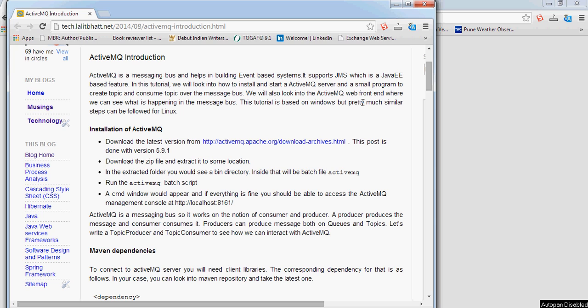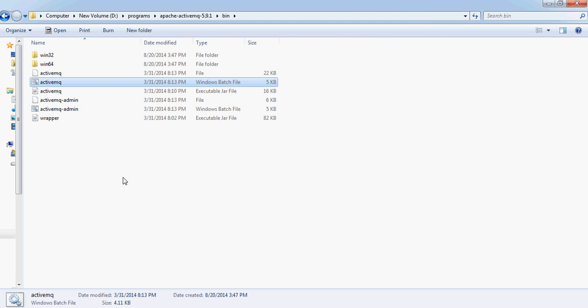First thing first, let's download ActiveMQ. You can download it from activemq.apache.org. I have already downloaded the zip file and extracted it here.